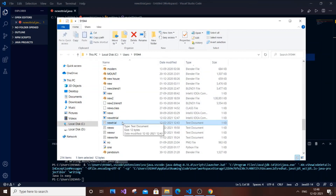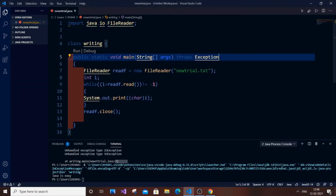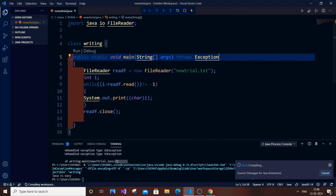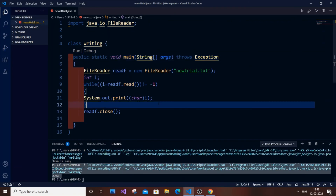As you can see, I'm getting the output 'Java is easy', which matches what's in 'new_trial.txt'. If I change the text to just 'Java' and run the code again, we get 'Java'. We have successfully covered how to read and write files in Java. Thanks for watching — do subscribe and support the channel.